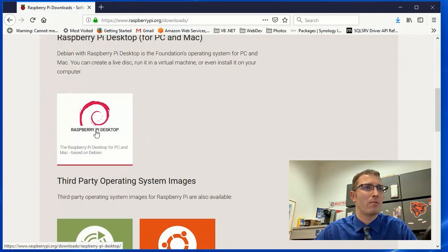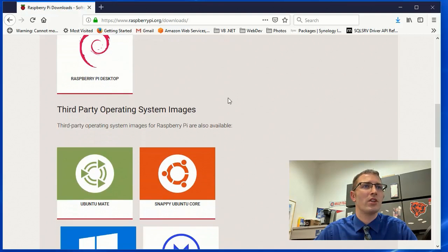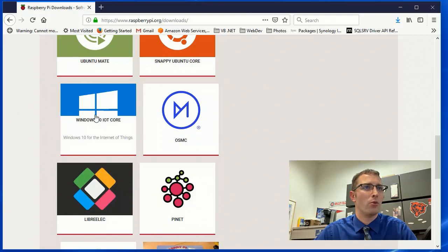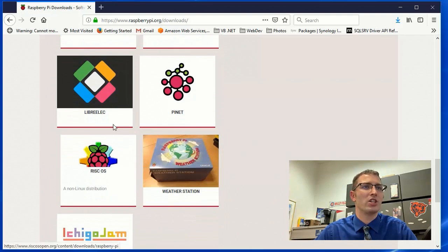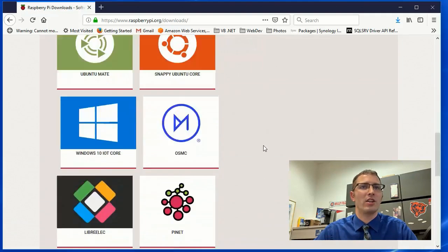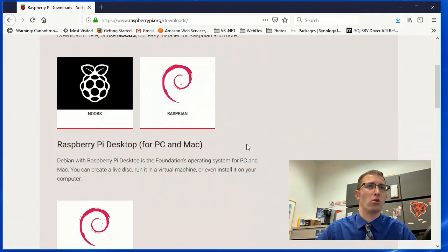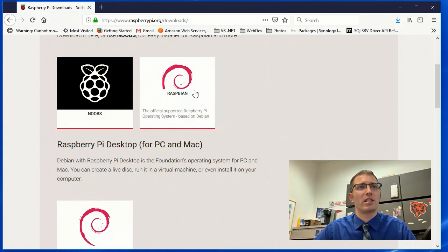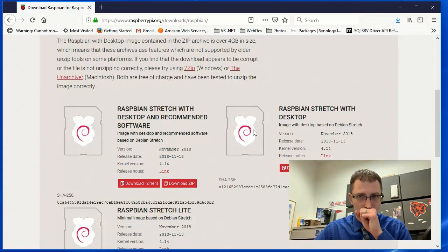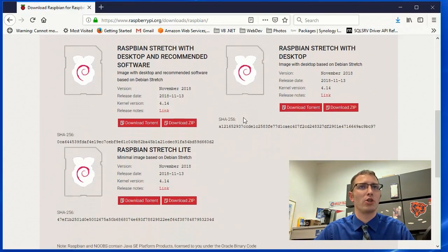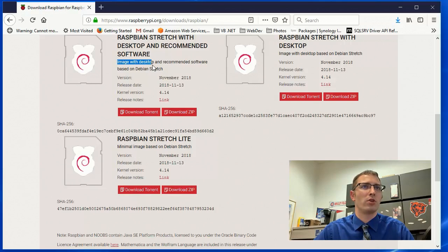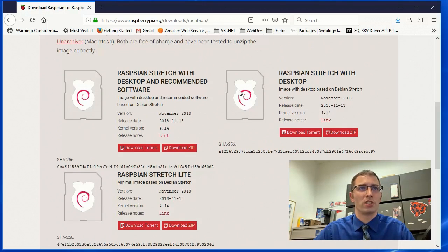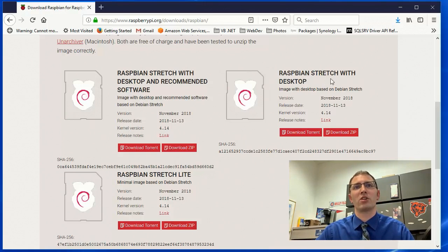So there's noobs, new out-of-the-box software, an easy operating system installer for beginners. Raspbian is the official supported Raspberry Pi operating system based on Debian. This is the one that we'll be looking at today. Raspberry Pi desktop for PC and Mac based on Debian. And then there's also some third-party operating systems based on Ubuntu, Windows 10 IoT for Internet of Things, Weather Station, RISCOS, Pinet, and then several other third parties that aren't even listed on the raspberrypi.org site.